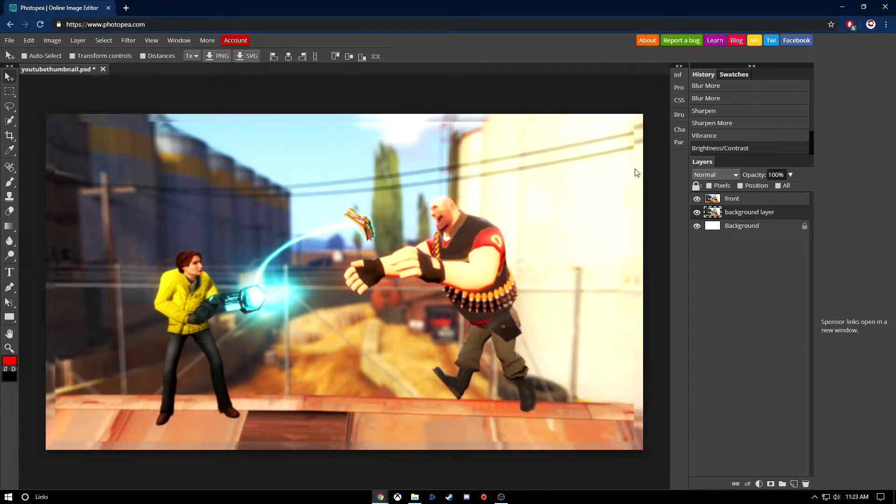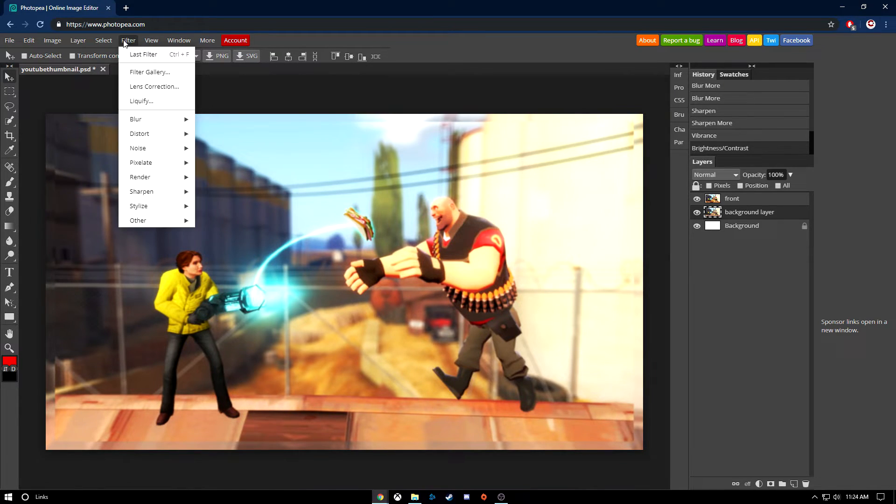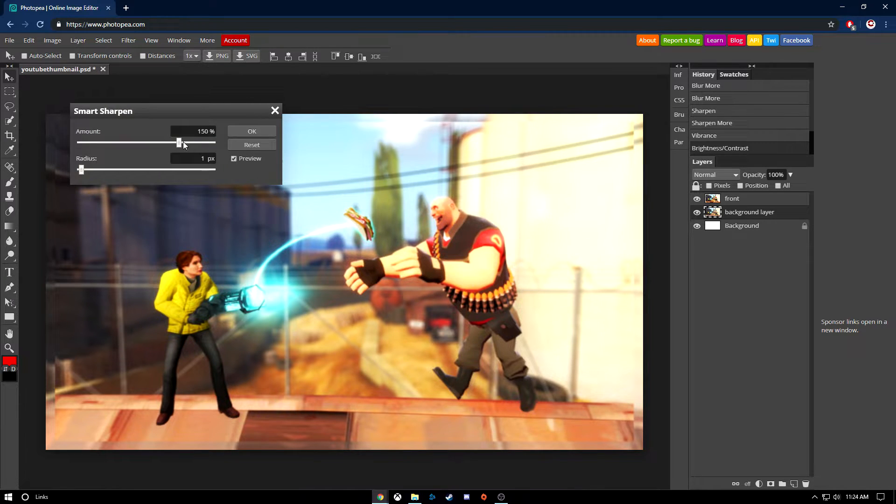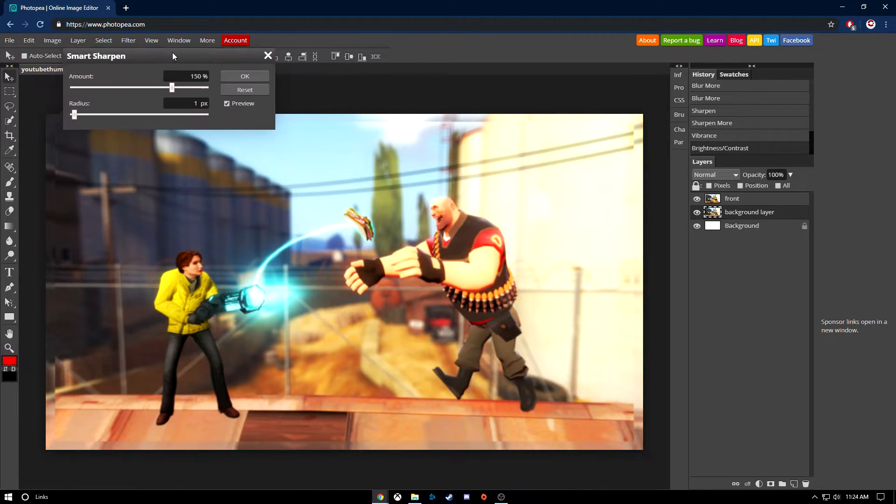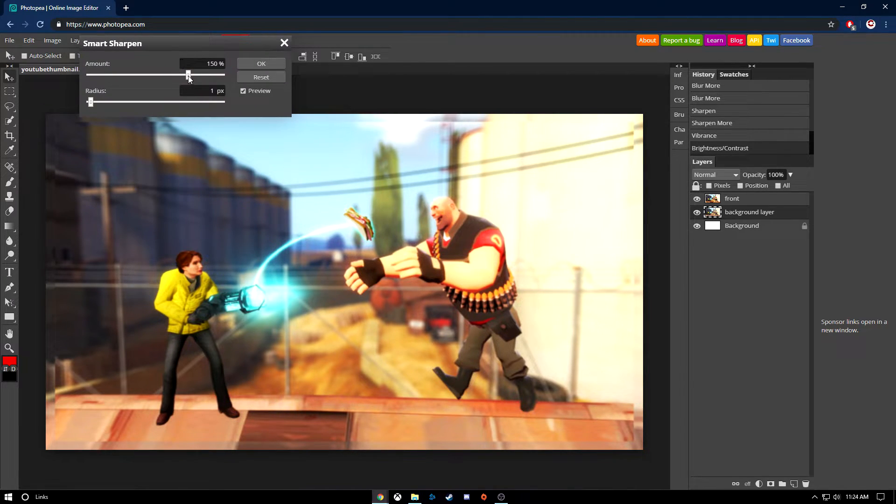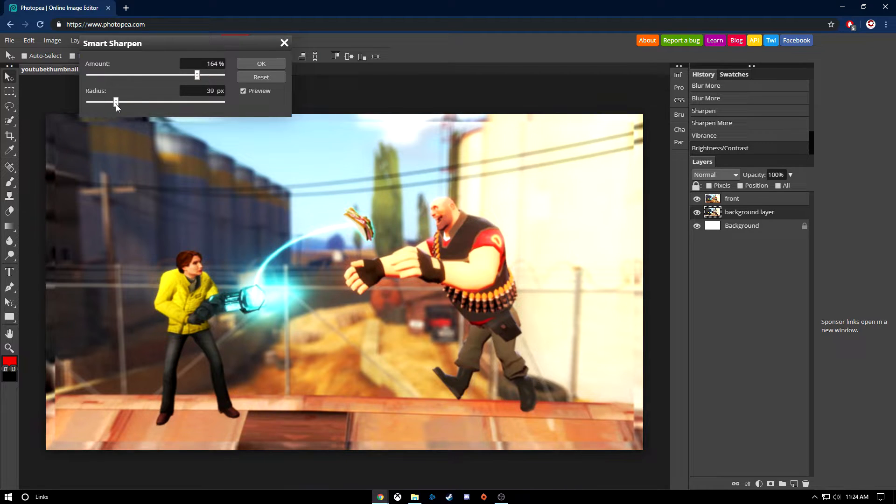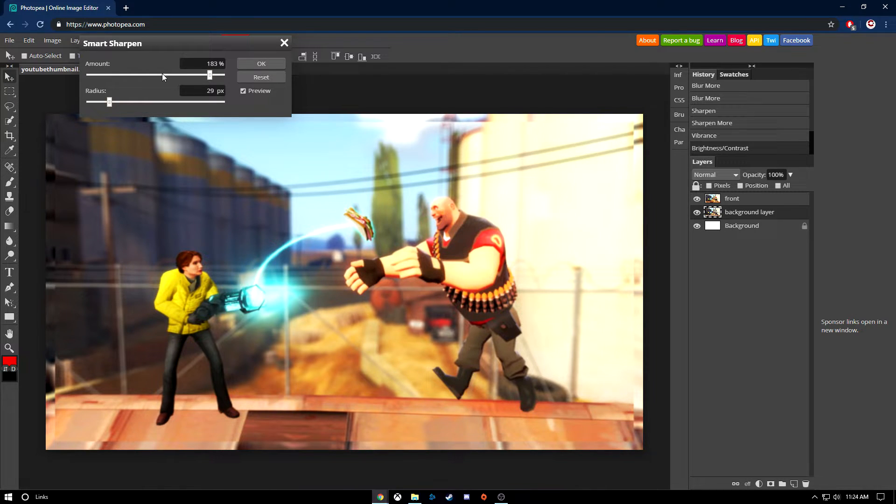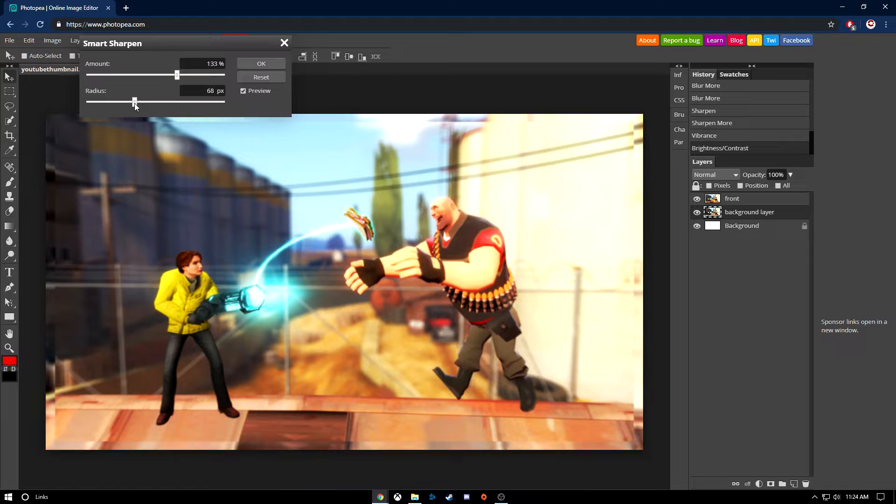Next I want the background to stand out a little more, so I'm going to go up to filter, sharpen, smart sharpen. This basically gives you the option of how much you want to sharpen it. I'm going to go up a bit. I don't want it to be too crazy, but I want it to stand out. So I'm gonna do, there we go. That's not too bad.